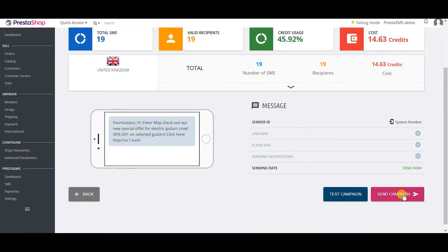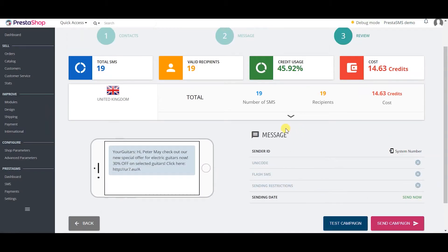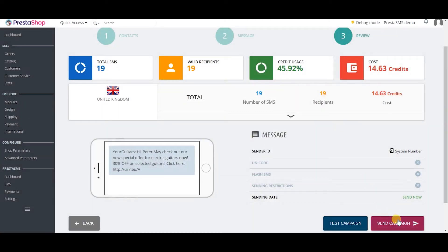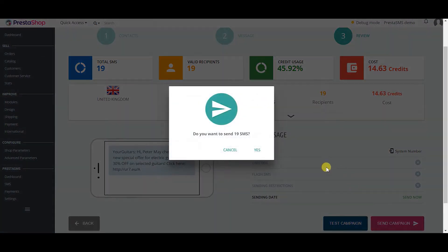In the third step you simply review your campaign. The most important thing is to test your campaign before you send it as you may find some mistakes that could jeopardize your business. After you test the campaign you can simply send it out.